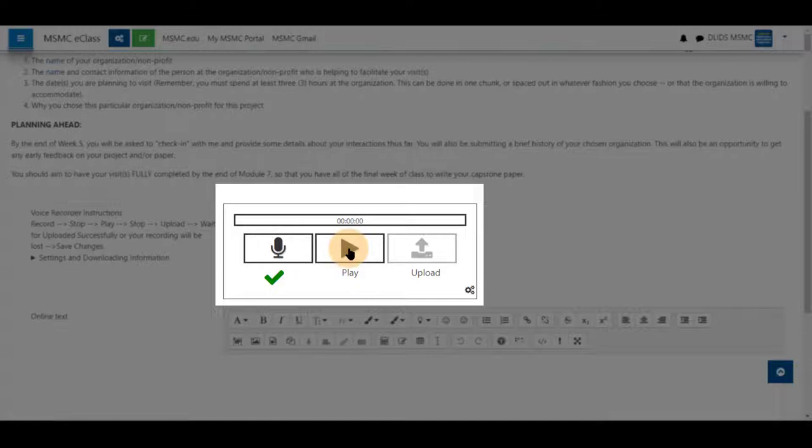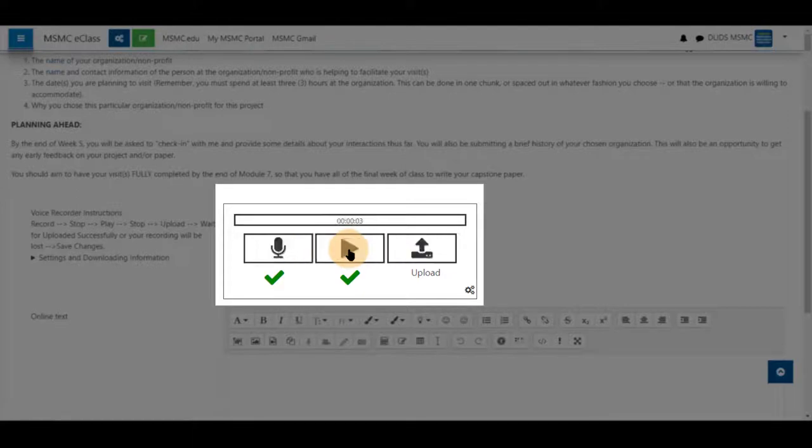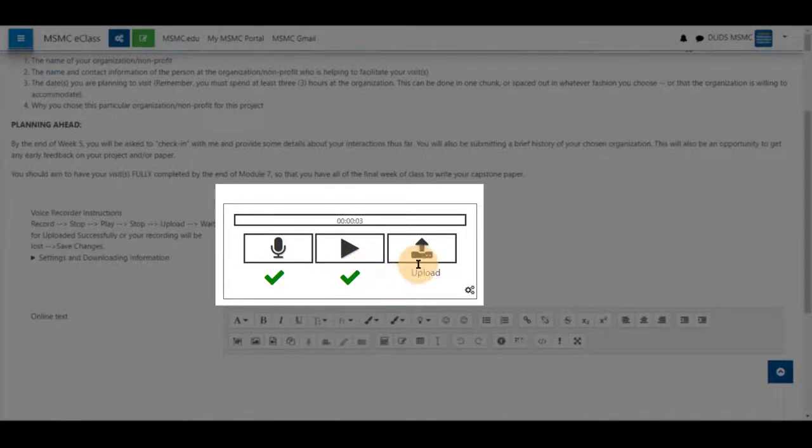You'll click play to listen to any amount of your submission to verify you have done so correctly. You do not have to listen to the entire submission, just enough that you have verified that you listened to it. A green check mark will appear again.